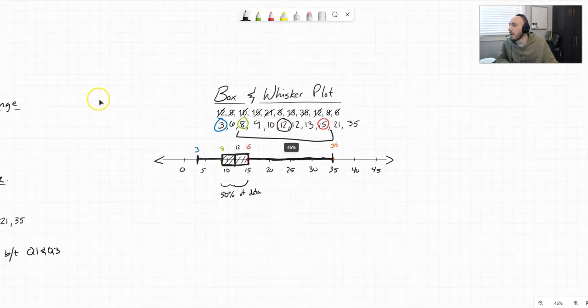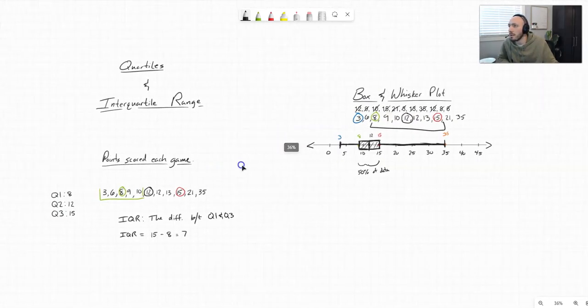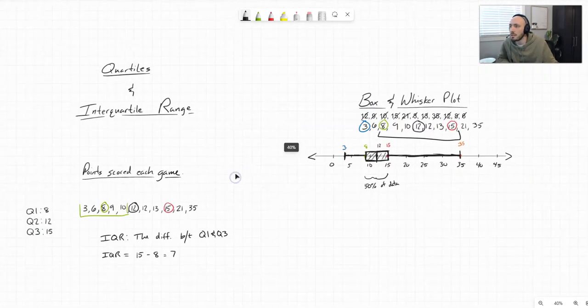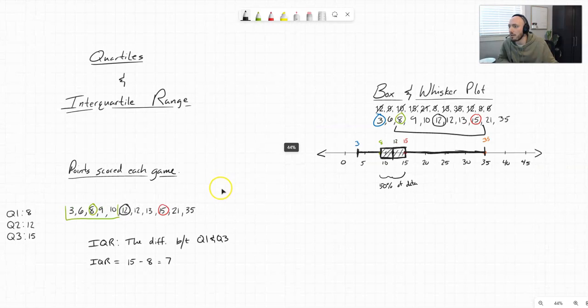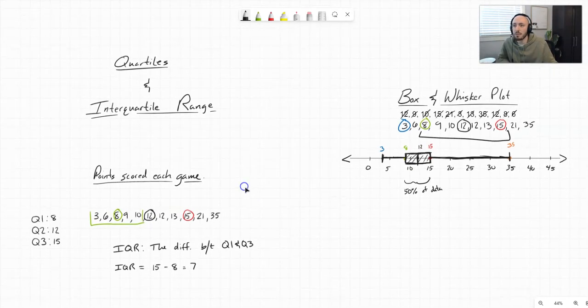This has been an overview of quartiles, interquartile range, and the box and whisker plot. Thanks for watching.